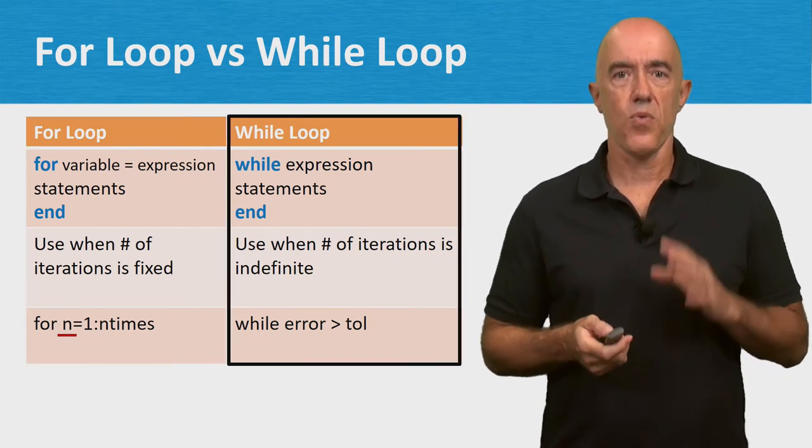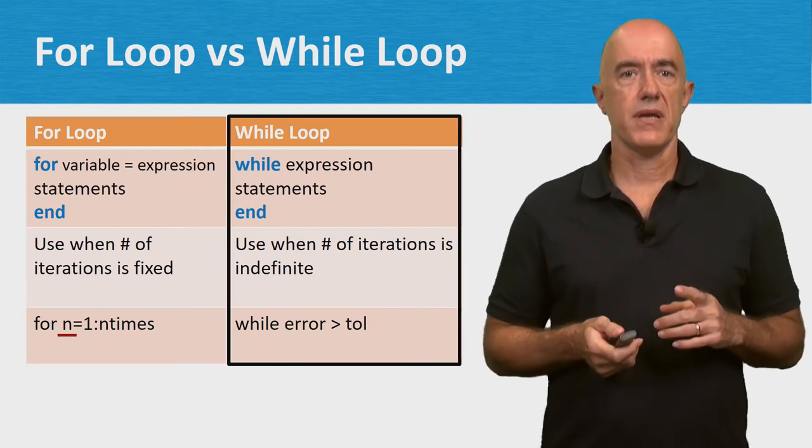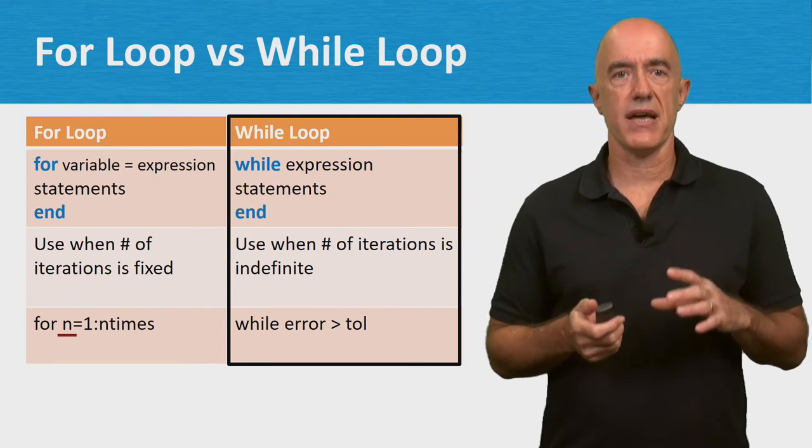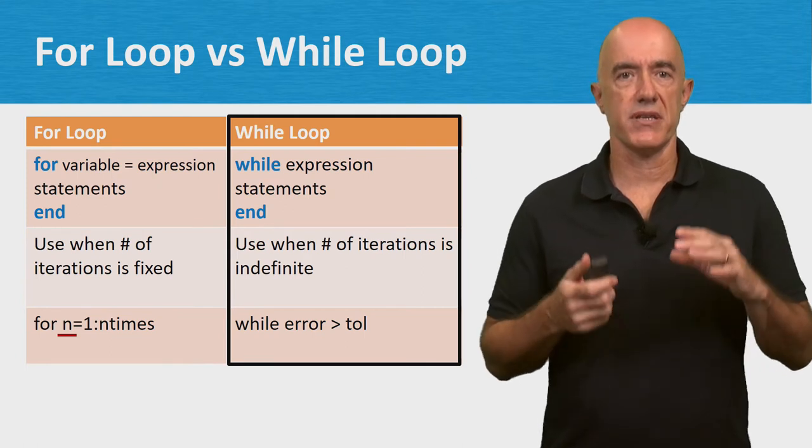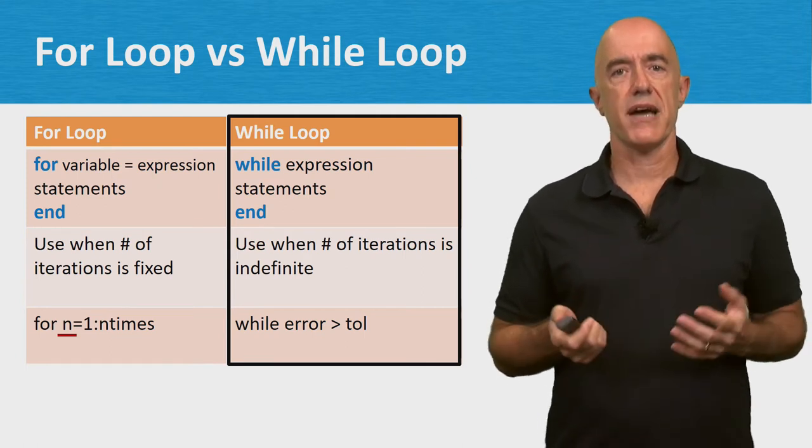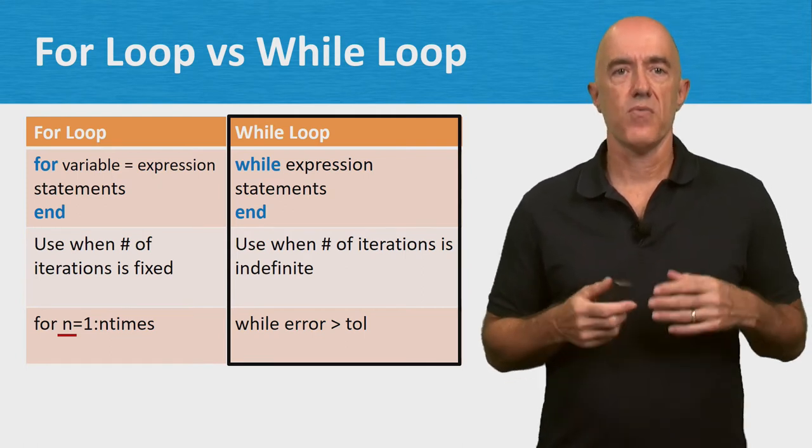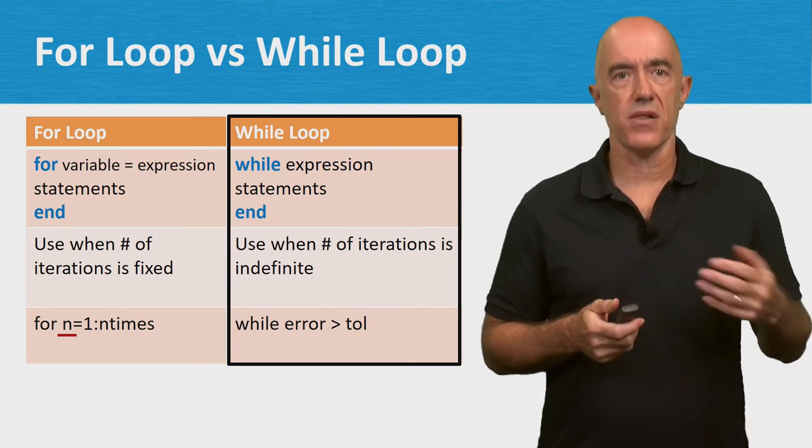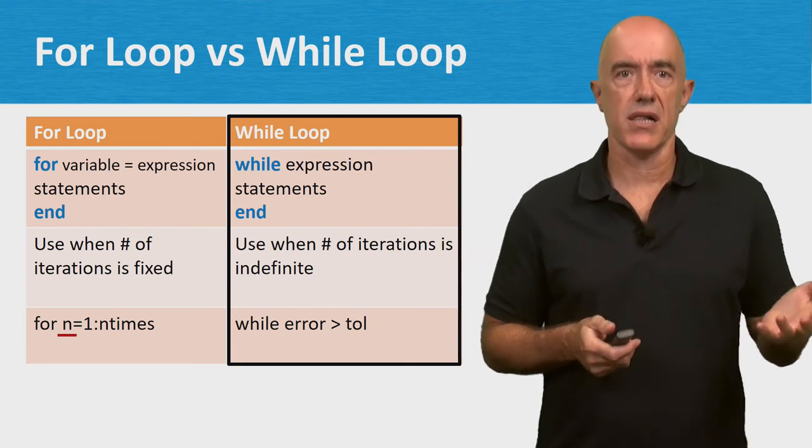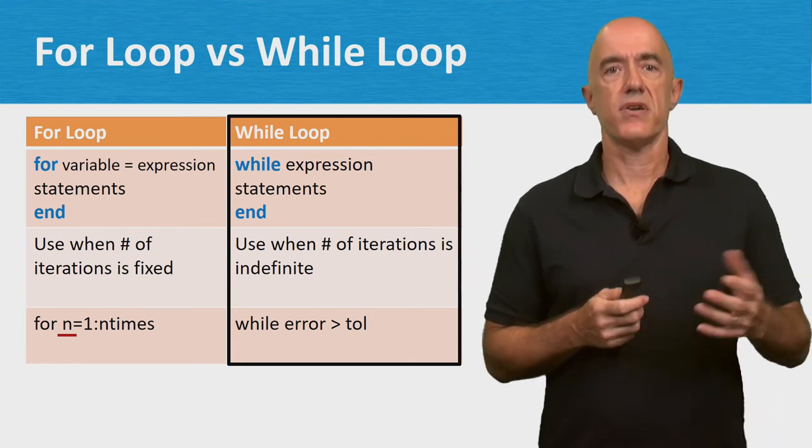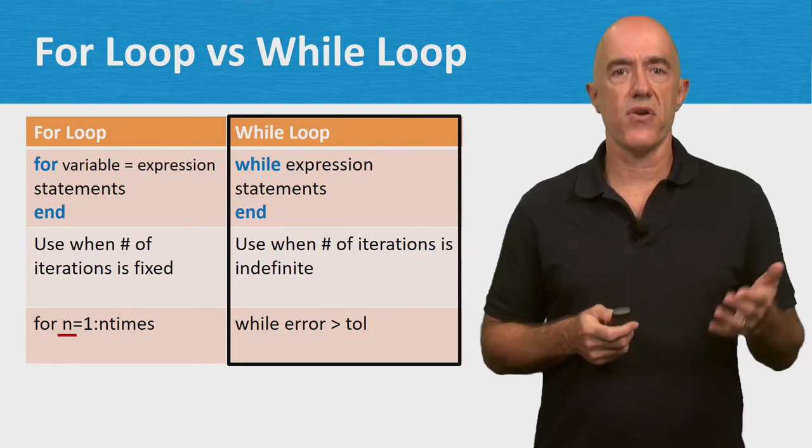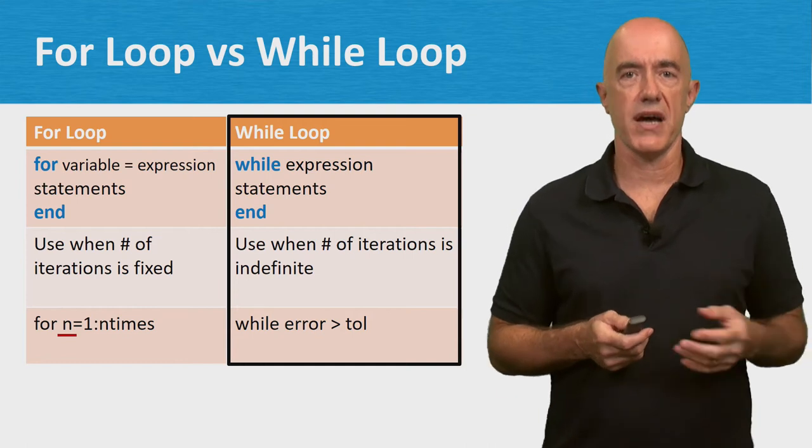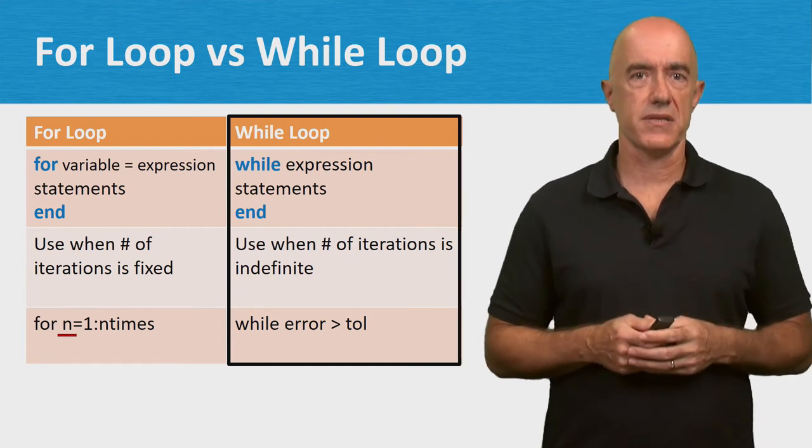The while loop iterates some statements as long as an expression is true. For example, while error is greater than tolerance, tal, to iterate until an error falls below some specified tolerance.